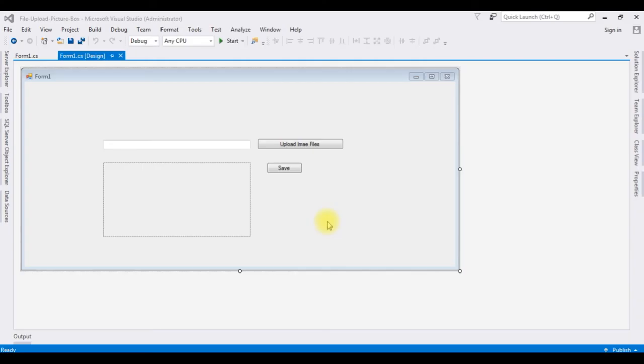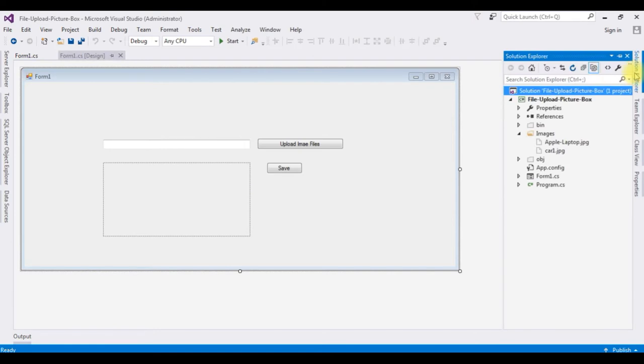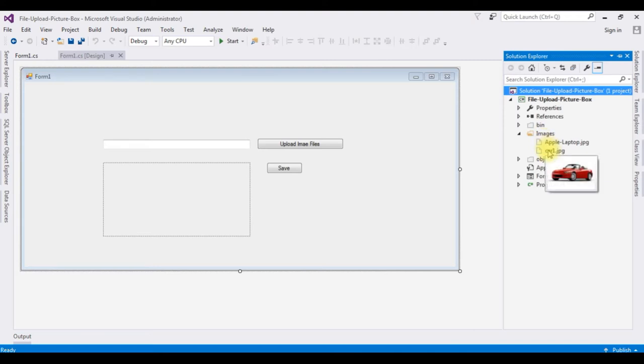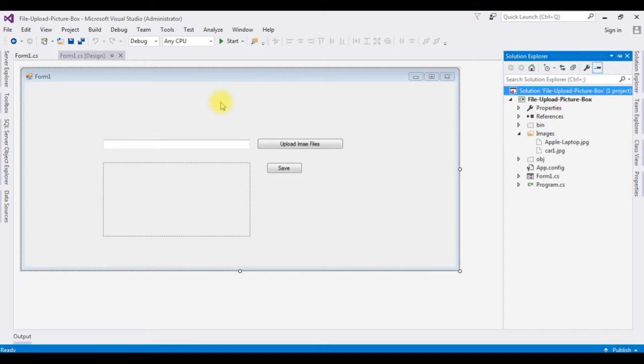In my previous video I showed how to upload the image files and display in the picture box. After that we saved the images into the images folder. Right now in this images folder contains two images. Now in this video I will add one combo box. I will bind these image names into a combo box. Later when I select the image file names from the combo box, that image will be displayed in the picture box.